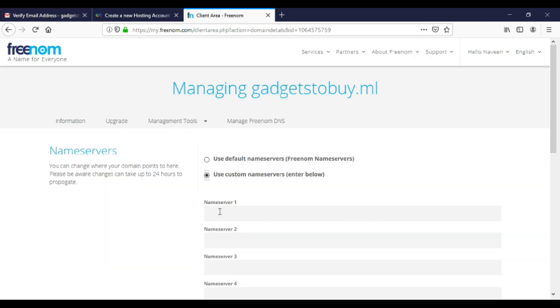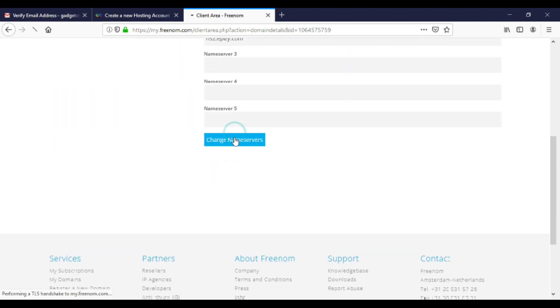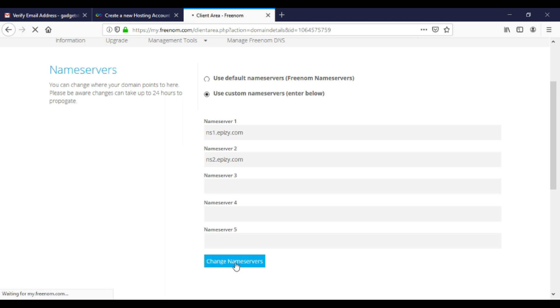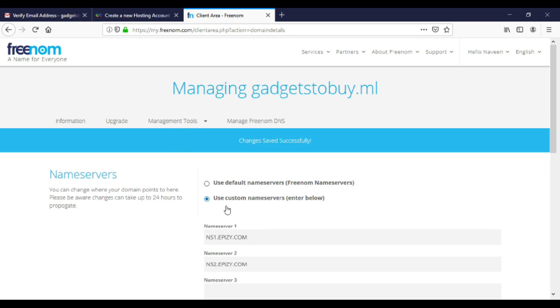Now go to Freenom's website. Paste the name servers here. Change the second one to ns2. Click on change name servers. I will just check again to verify whether it is changed or not.